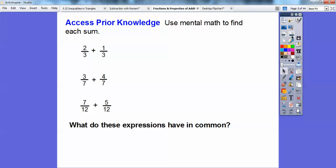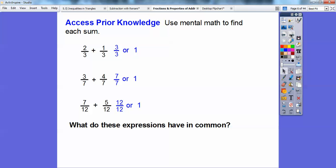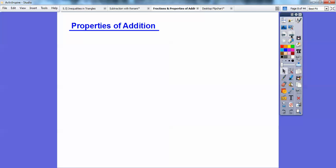Let's access some prior knowledge and use mental math to find each sum. What's two-thirds plus one-third? They have a common denominator of three, so we just add the numerators. Two plus one is three, so it equals three-thirds, and three-thirds is equal to one. Similarly, three-sevenths plus four-sevenths gives seven-sevenths, which also equals one. And twelve-twelfths also equals one. What do these expressions have in common? They all add up to one — each sum in simplest form is equal to one.